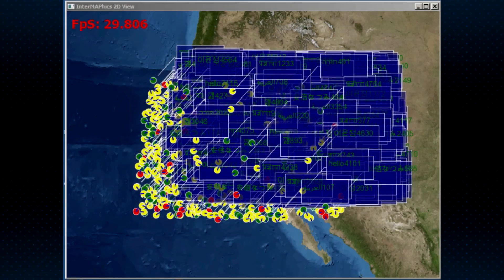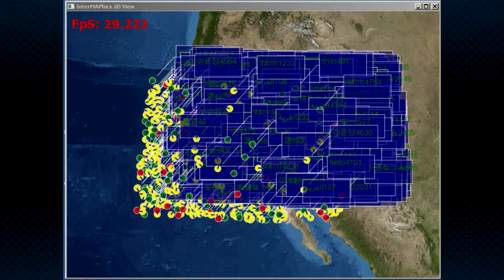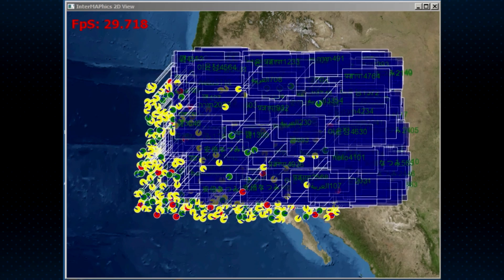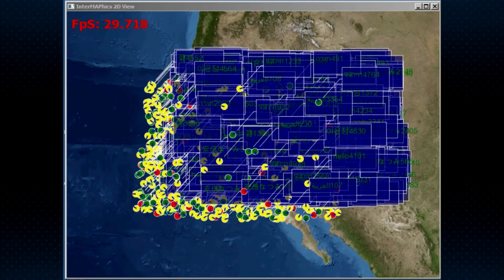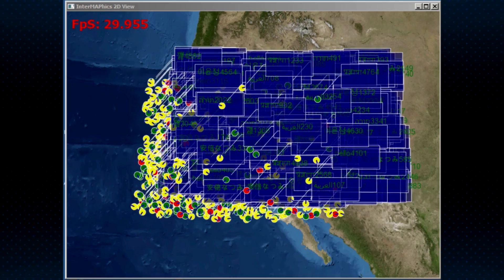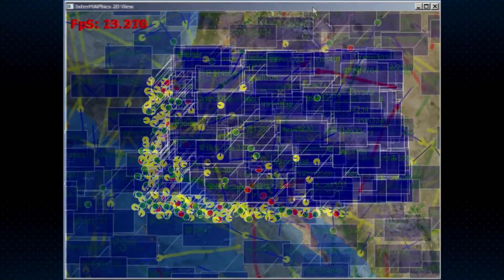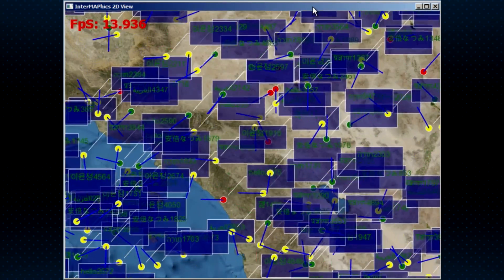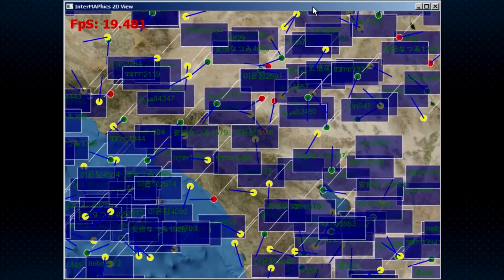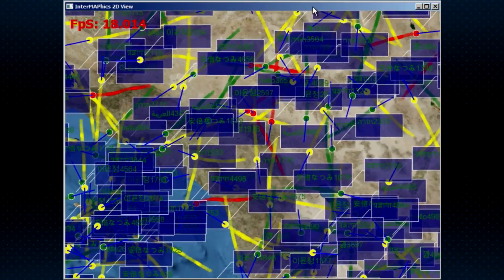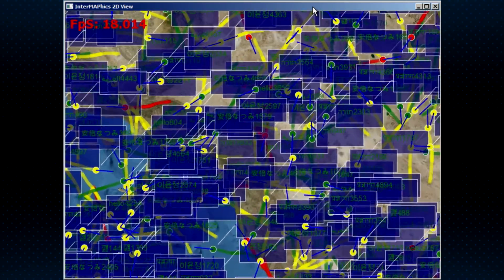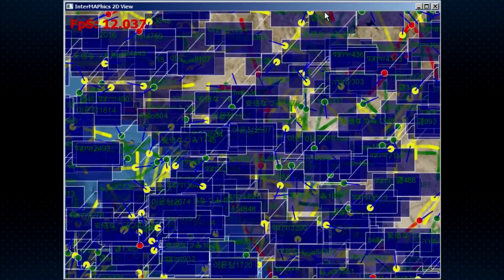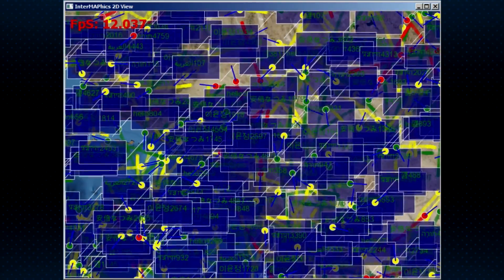By rendering and updating over 100,000 objects, this first benchmarking application shows the high-performance, real-time characteristics of Intermafix. The application consists of 1,000 tracks with label blocks, vector leader lines, and five color rippling history trails with 100 points per trail. Each track changes direction twice per second.